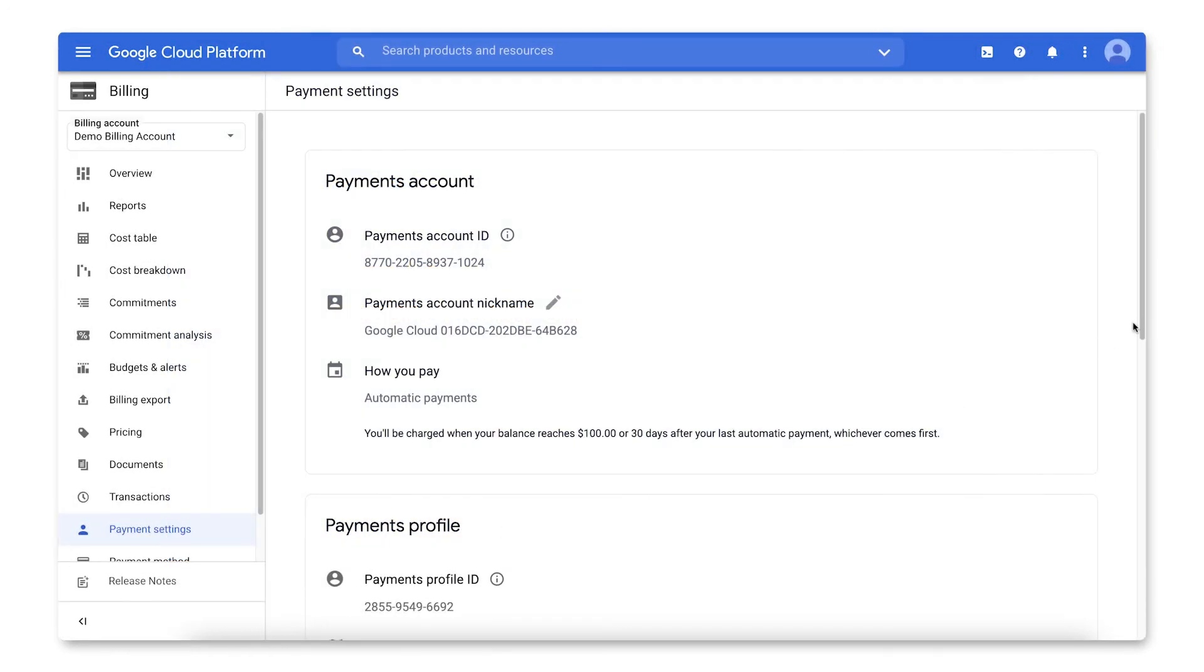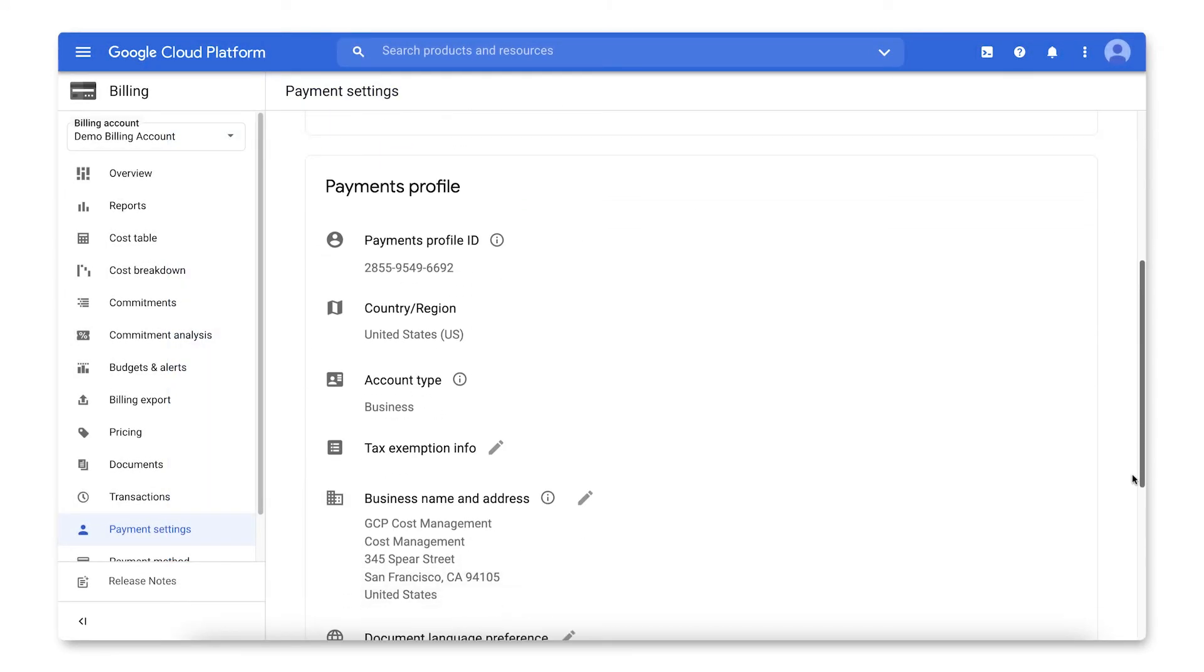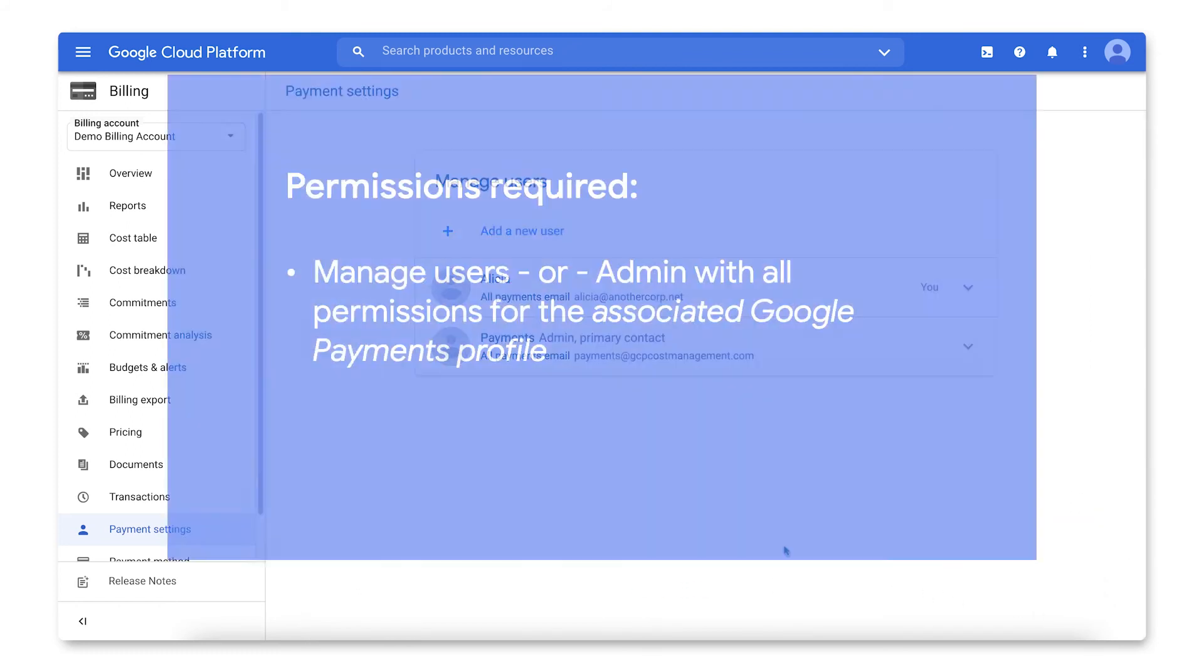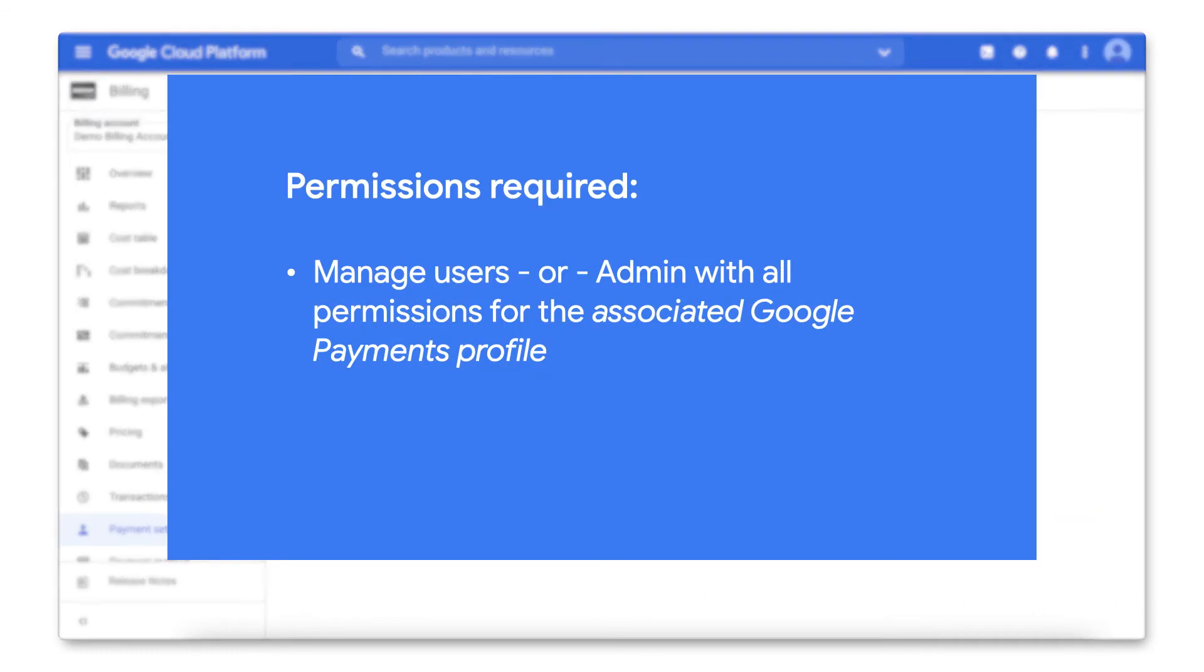Then, under Payments Users, click Manage Payments Users. Note, to be able to manage users and permissions for the Payments Profile, you must yourself have Manage Users or Admin with All Permissions Level access for the Payments Profile. If you need this access, please reach out to the existing Payments Profile admins.